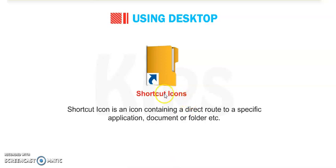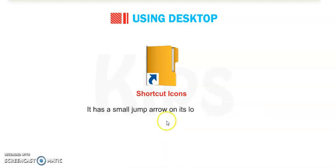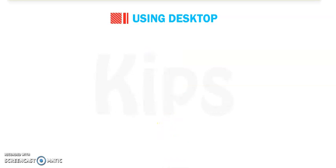We can click on this and we can find our shortcut very quickly. It has a small jump arrow on its lower side.